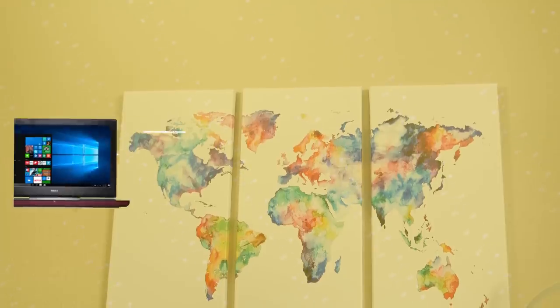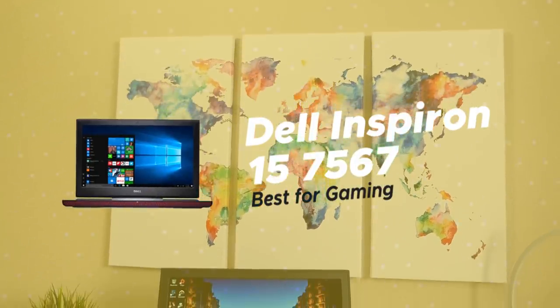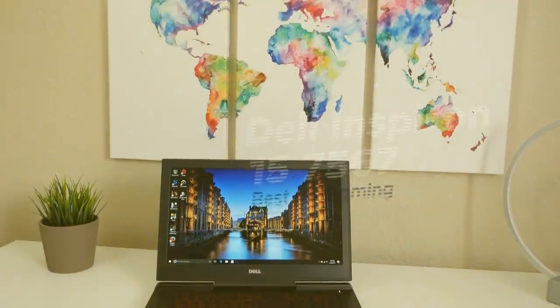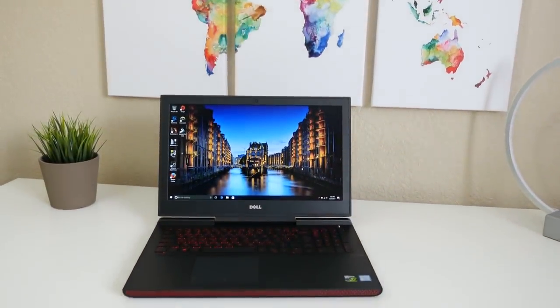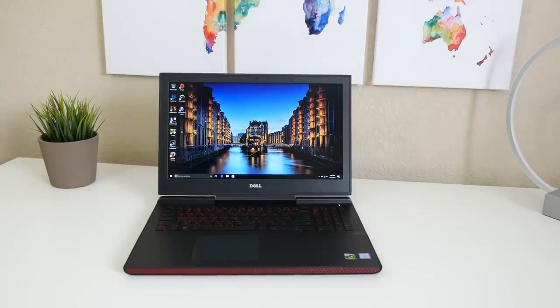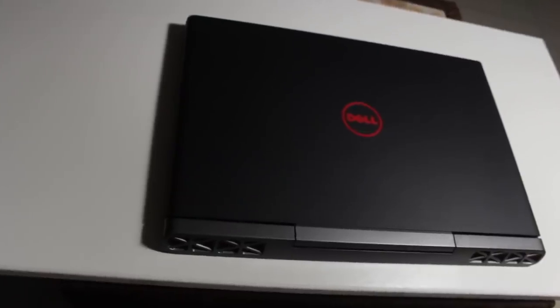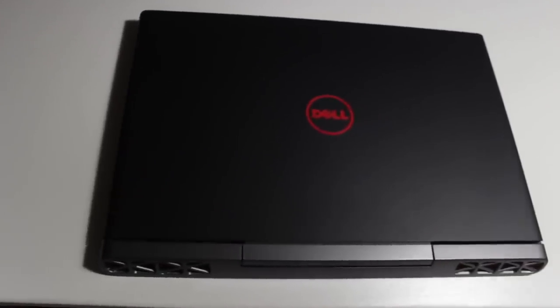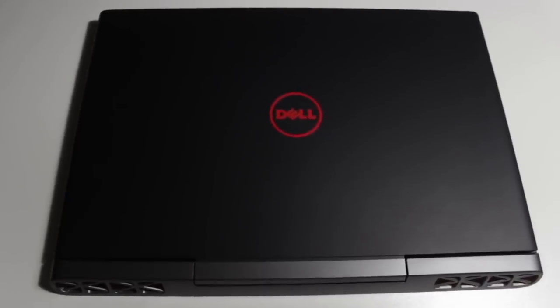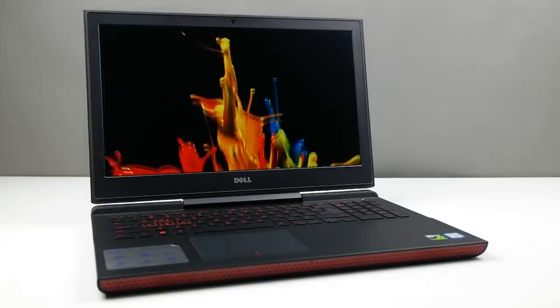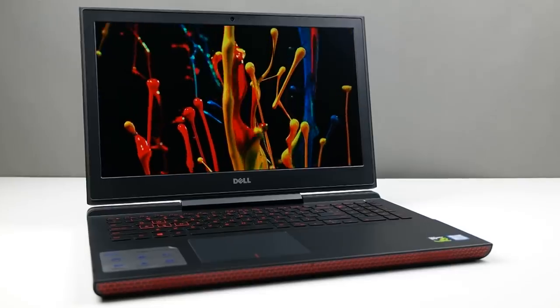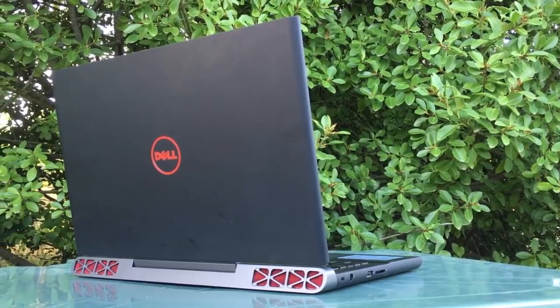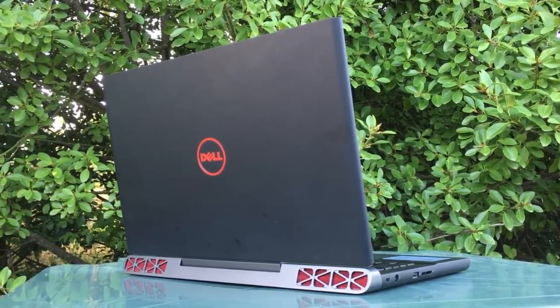Fourth on our list is Dell Inspiron 157567, our choice for the best budget gaming laptop. When it comes to gaming, you can hardly expect to find a good laptop that doesn't cost upwards of $1,500. However, if anyone can make one for under $1,000, it's definitely Dell. And as it turns out, the Dell Inspiron 157000 costs just over $700.